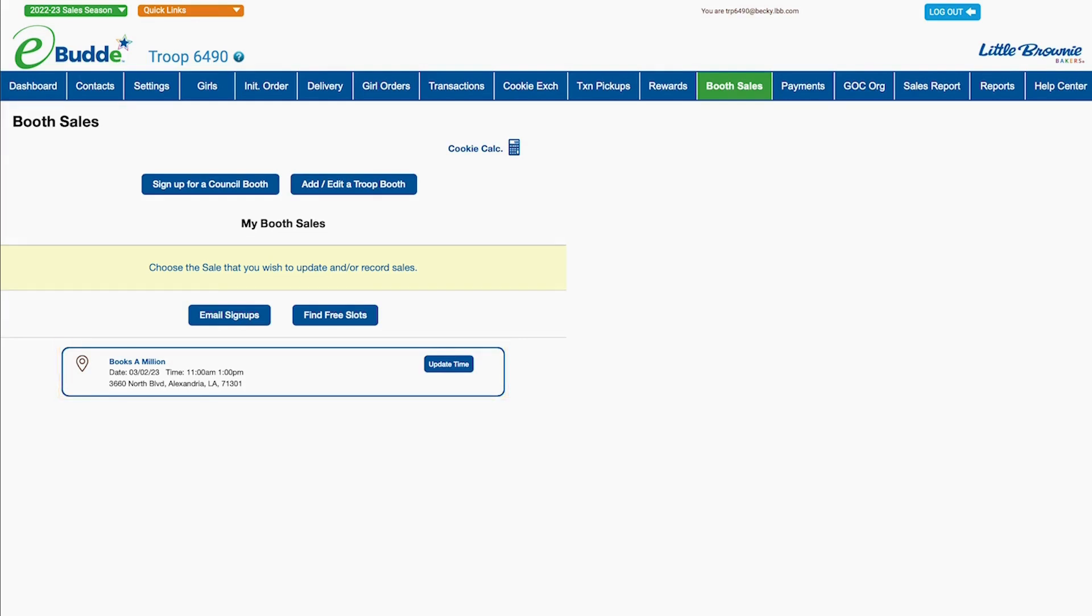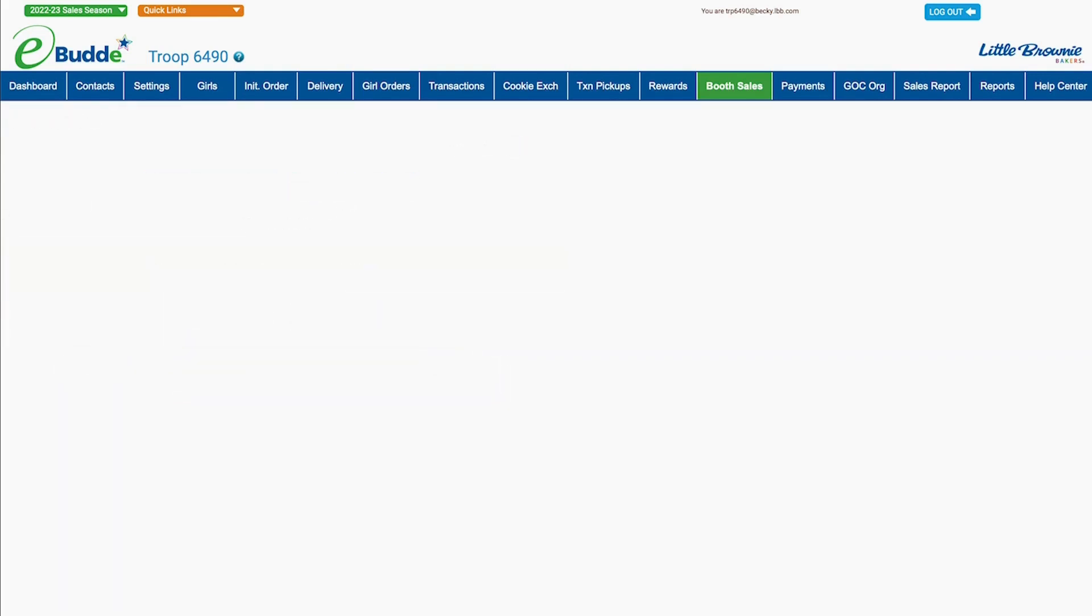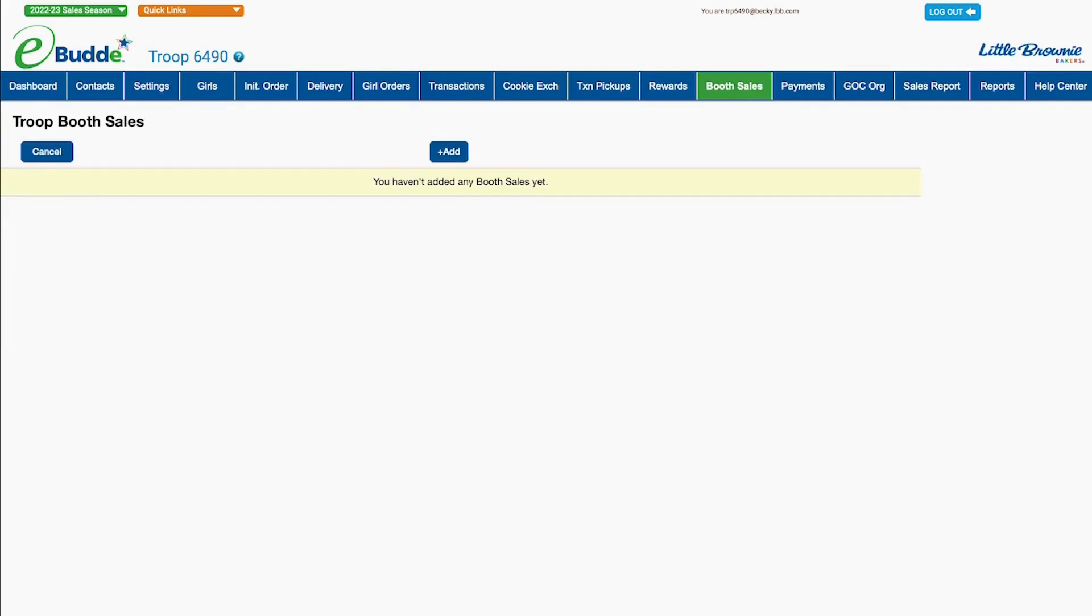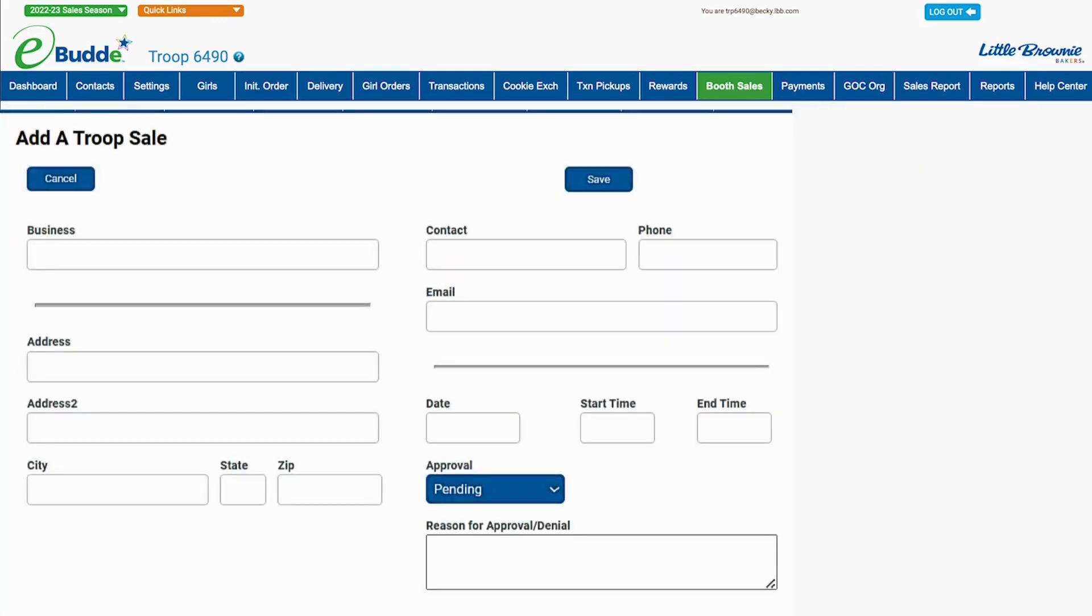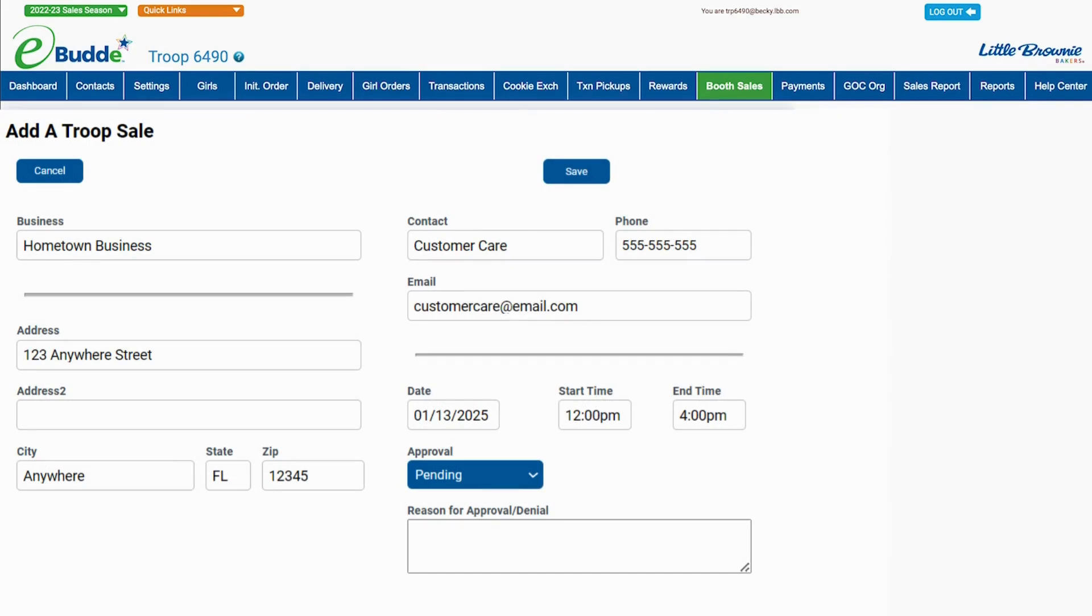Click the Add edit a troop booth button to open the troop booth sales screen. Click the Add button and then provide all the required information about where and when your troop wants to have a booth.